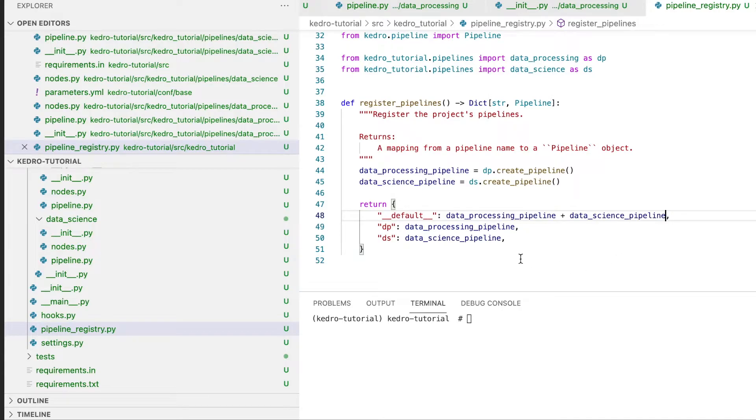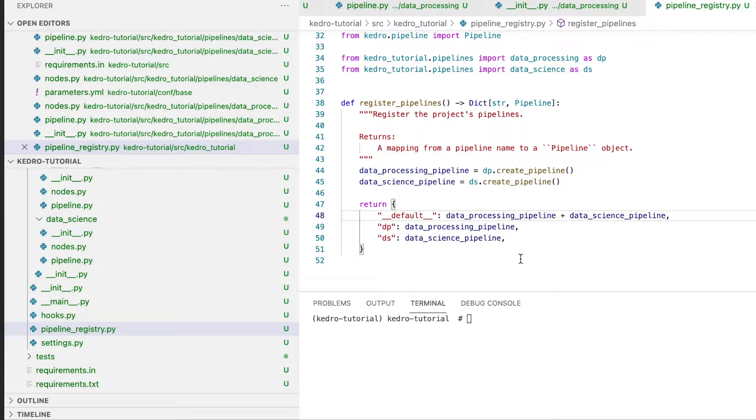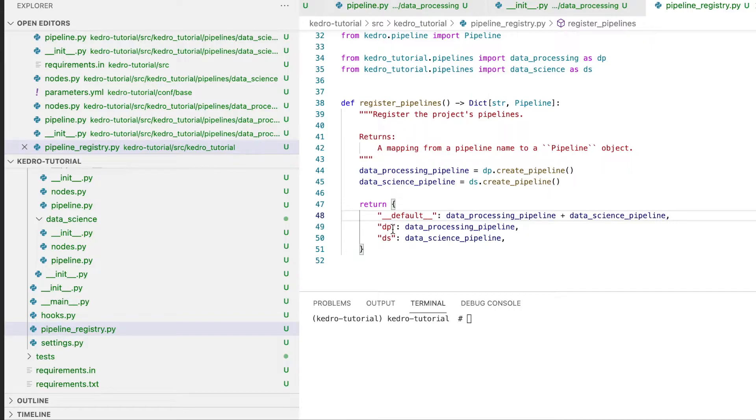This shows the power of being able to register different versions of pipelines within our Kedro project. Thanks to this feature, we can either run the entire pipeline on its own or run sections of it. So we can first run the data processing pipeline and then we can just rely on the data that we registered in our data catalog and run the data science pipeline.